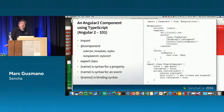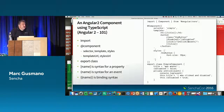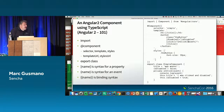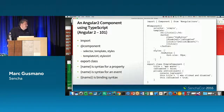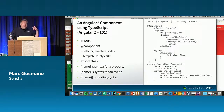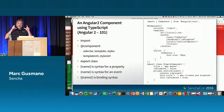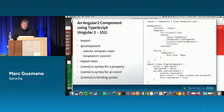Angular 2 introduces the concept of components and the latest in JavaScript syntax. You can use regular ES5 syntax, but more and more examples — and Google itself — are using TypeScript, which is Microsoft's implementation of the future of JavaScript. They provide their own transpiler to bring that environment into a runnable form for most browsers today.